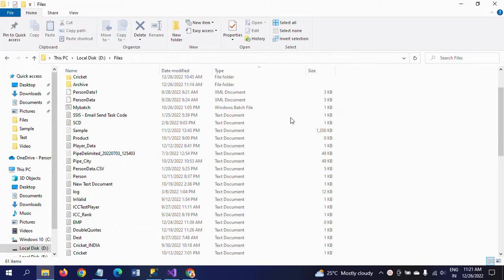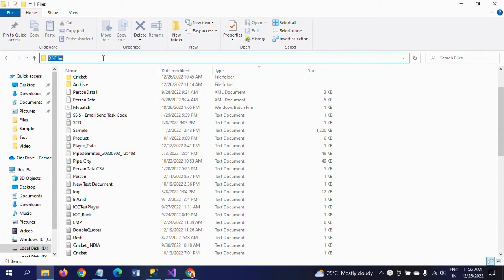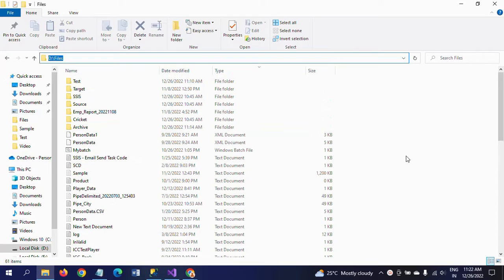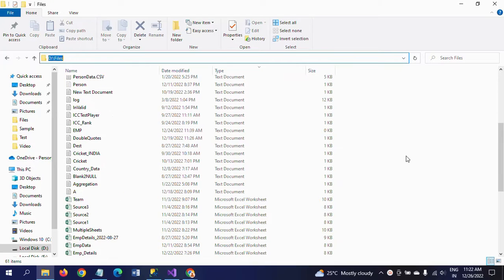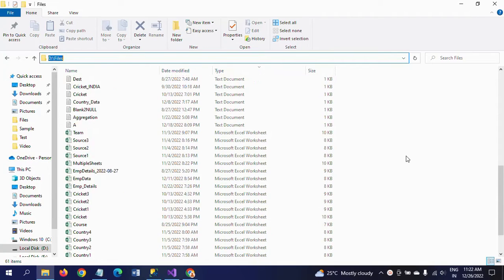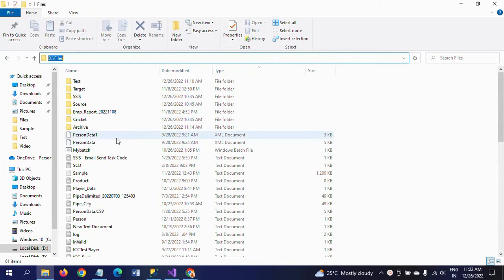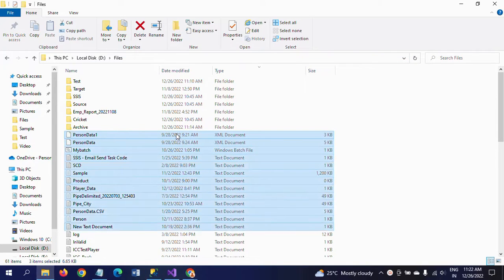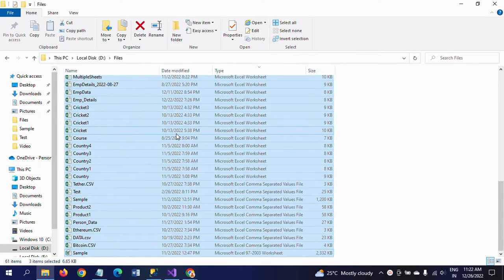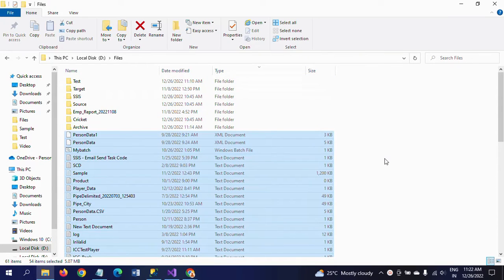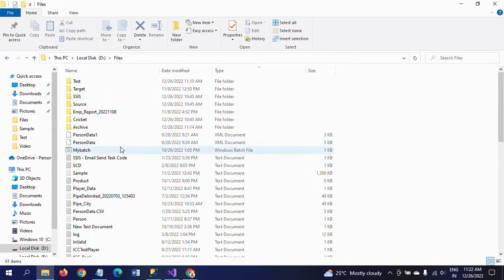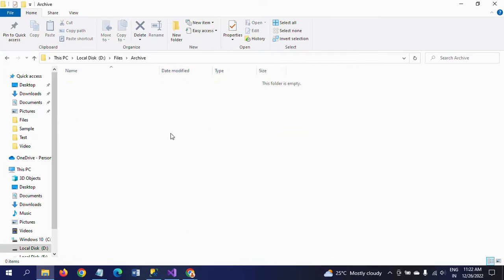I have a folder called D drive files. There are so many different types of files: XML, text document, Excel, CSV format — everything is different. If you see the number of files we have in this folder, it is around 54 files. Now I want to move all these files from this folder to the archive folder which exists in the same D drive.